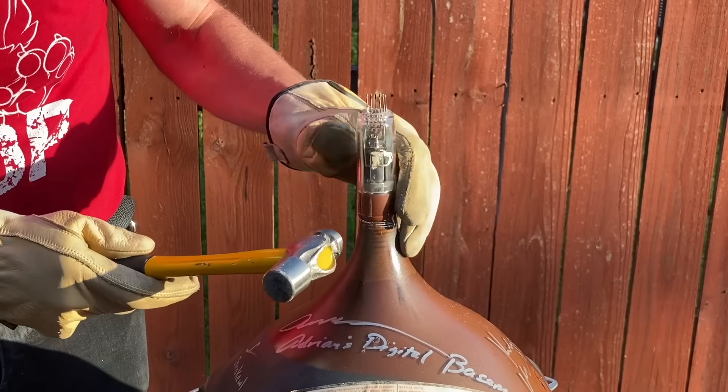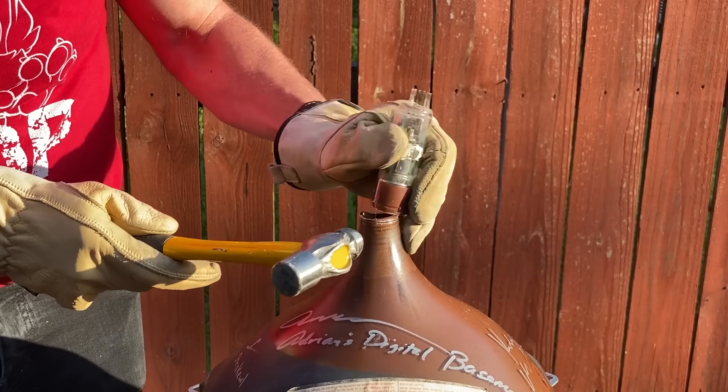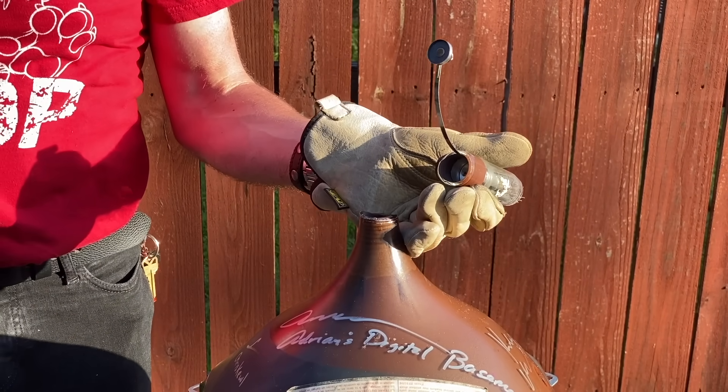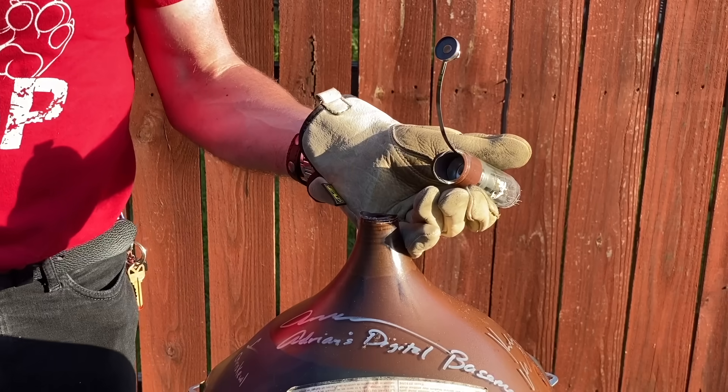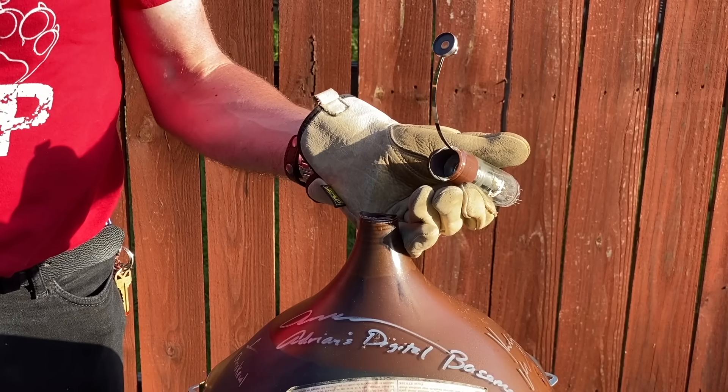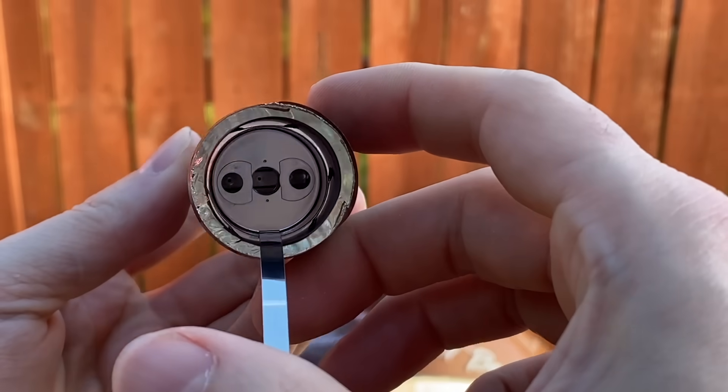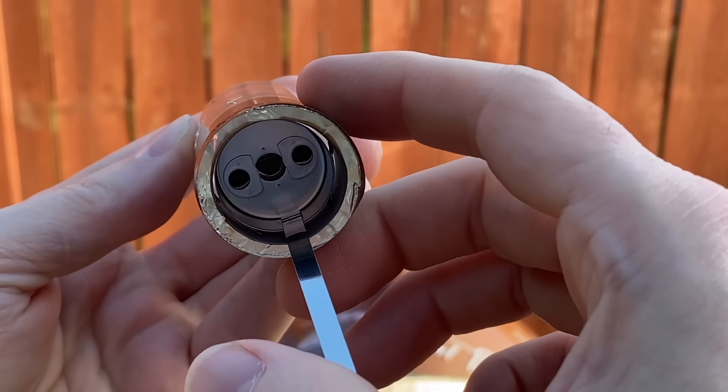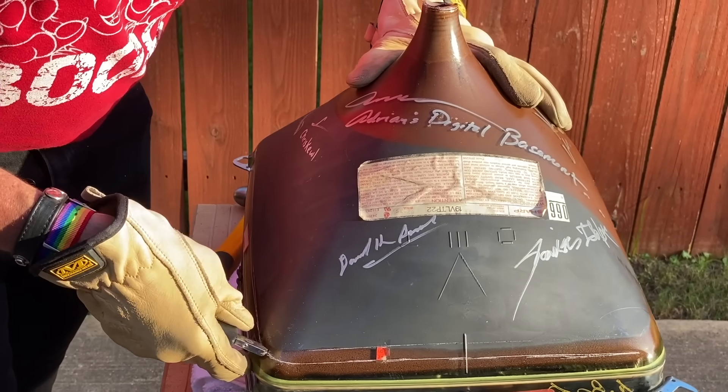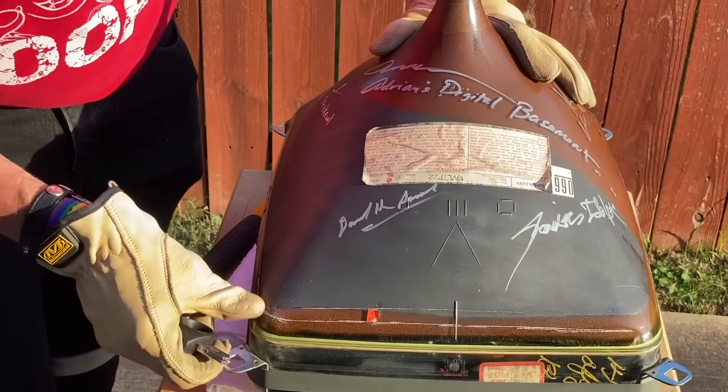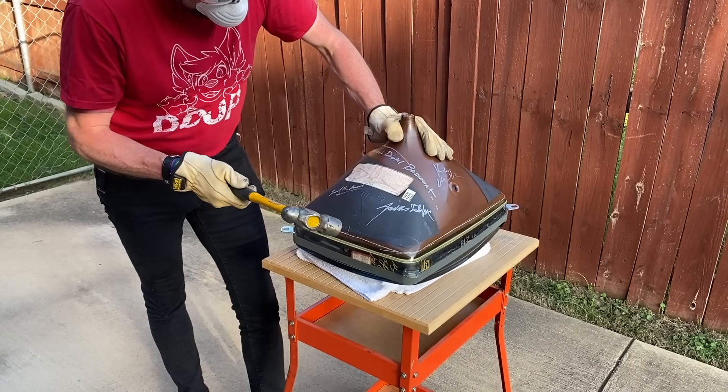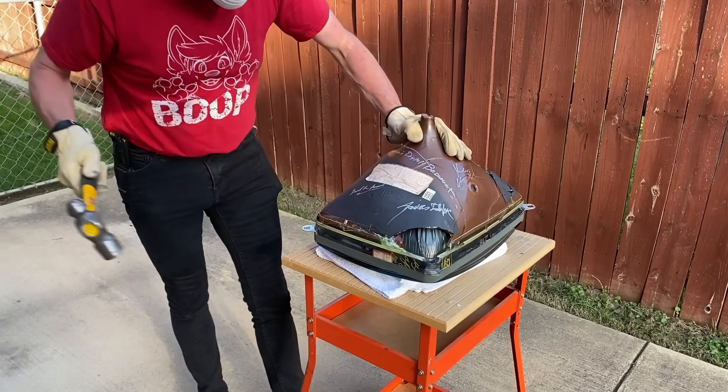We decided to take the neck off first, which is pretty easy to do. That little metal thing is called the getter, and it's put in there to help remove any impurities after manufacturing. If you look down inside, you can see the three separate electron guns. And after scoring the glass all the way around, DJ gave it a good hit with a hammer. And it came apart really easily after that.